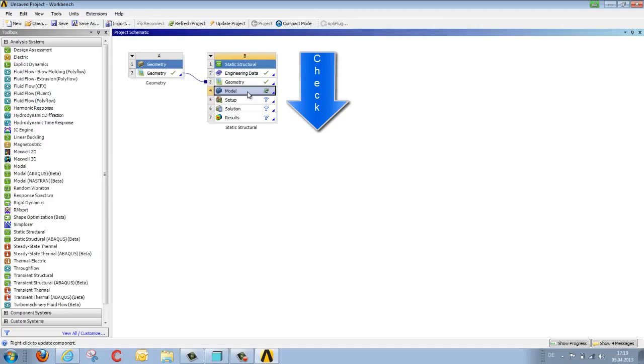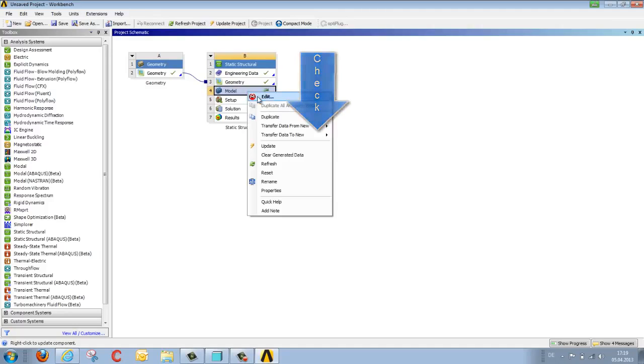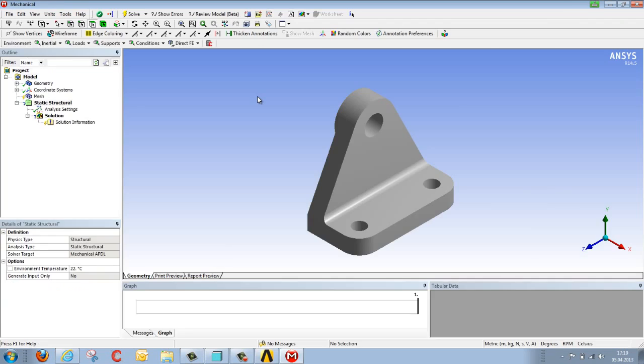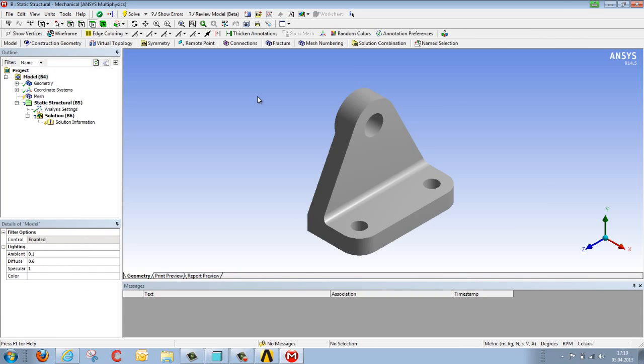The next step is therefore model construction. Clicking on the right mouse button allows us to edit the model, thereby bringing us to the mechanical editor, which facilitates definition of the mesh, loading, constraints, and results.